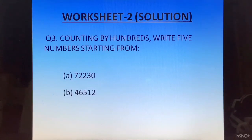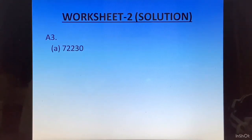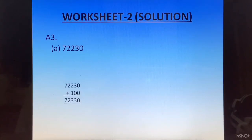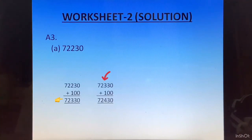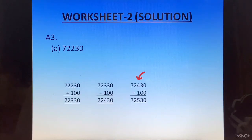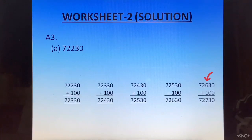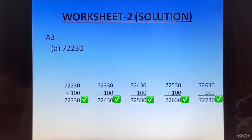Question number 3: counting by hundreds. Write 5 numbers starting from 72230. We add 100 to 72230 to get 72330, then add 100 to get 72430, then 72530, and then 72630. We have generated 4 terms and need 1 more, so we add 100 to 72630 to get 72730. We now have all 5 numbers and write the answer.